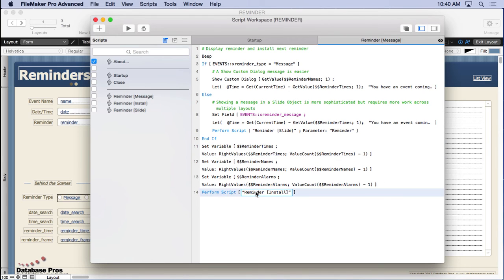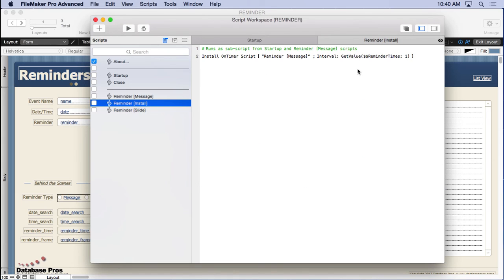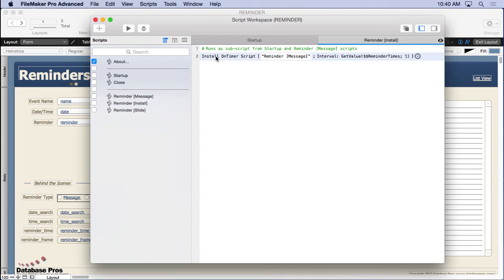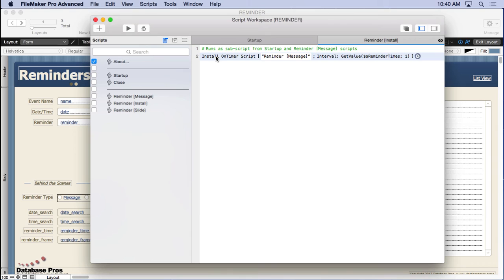And then we run the reminder install again. So we come back up here and install the next value that's now at the top of the list. So we now have this install and timer script running when we want it to. Now, the great thing is, is we're not running this every 10 minutes. We're running it only at a specified time that's been searched by and loaded in. And so that means that we actually get this script running the background only when we need it to.